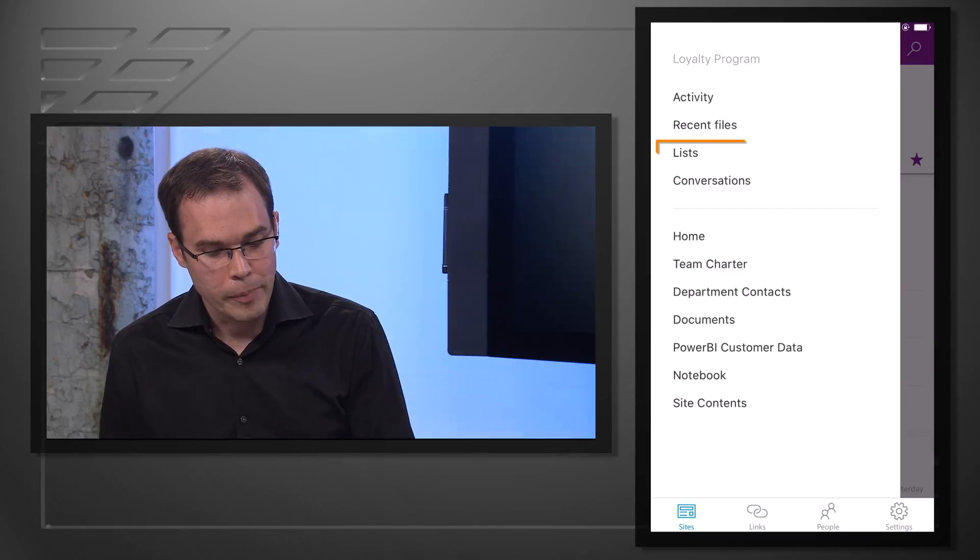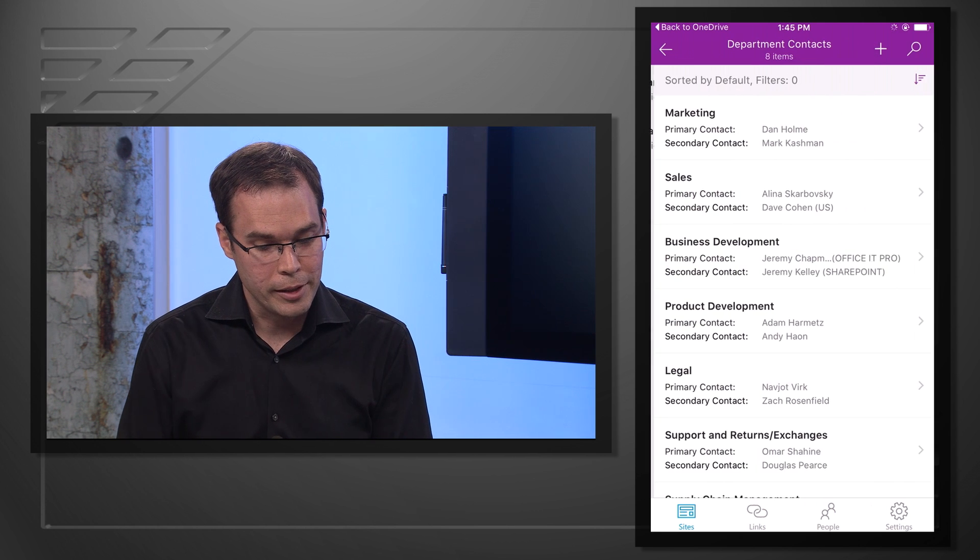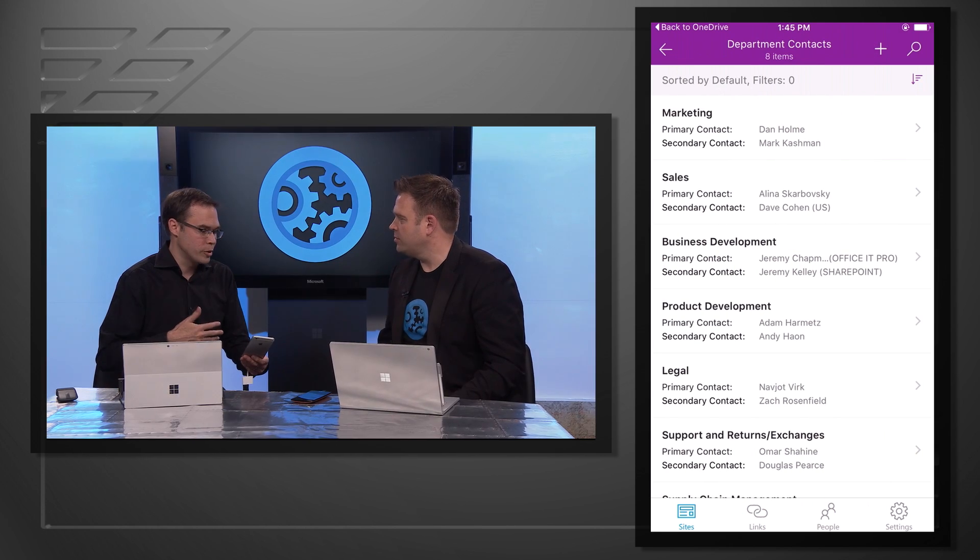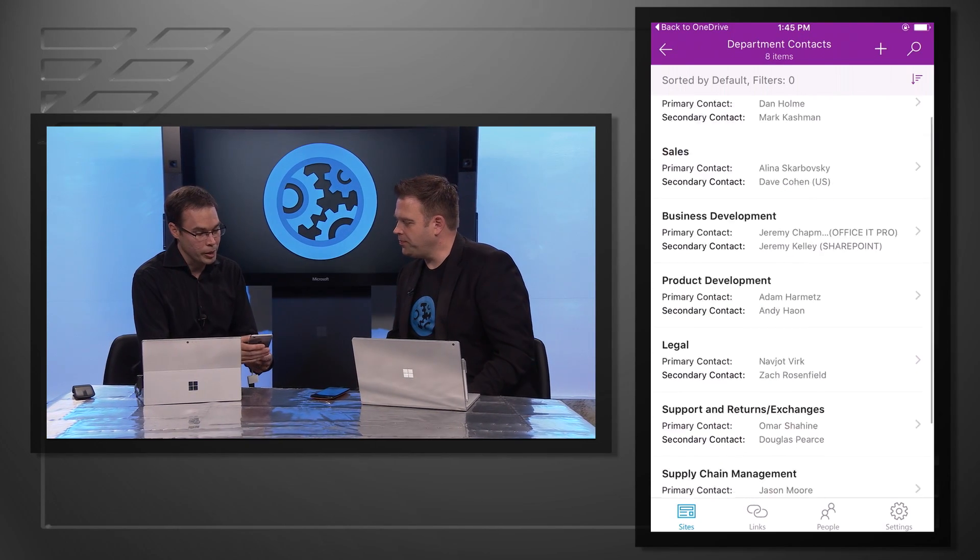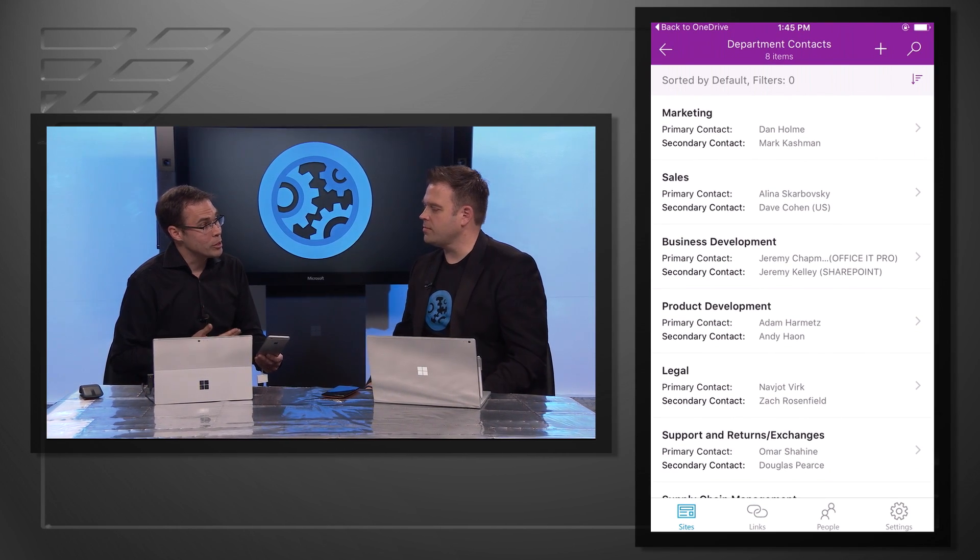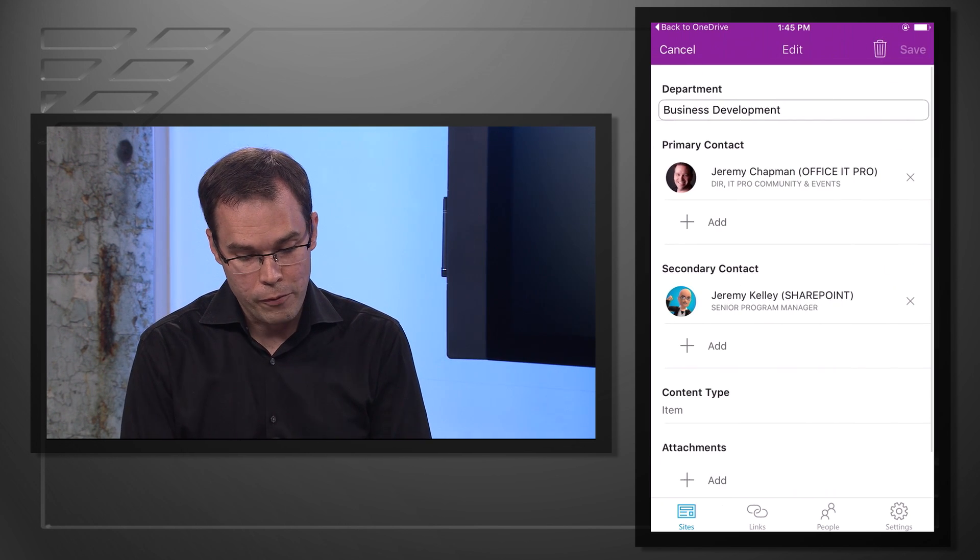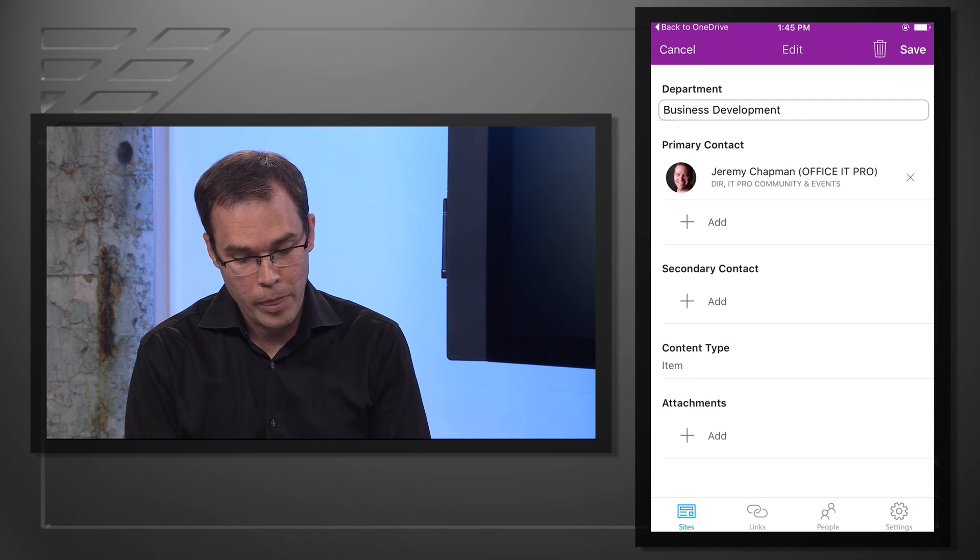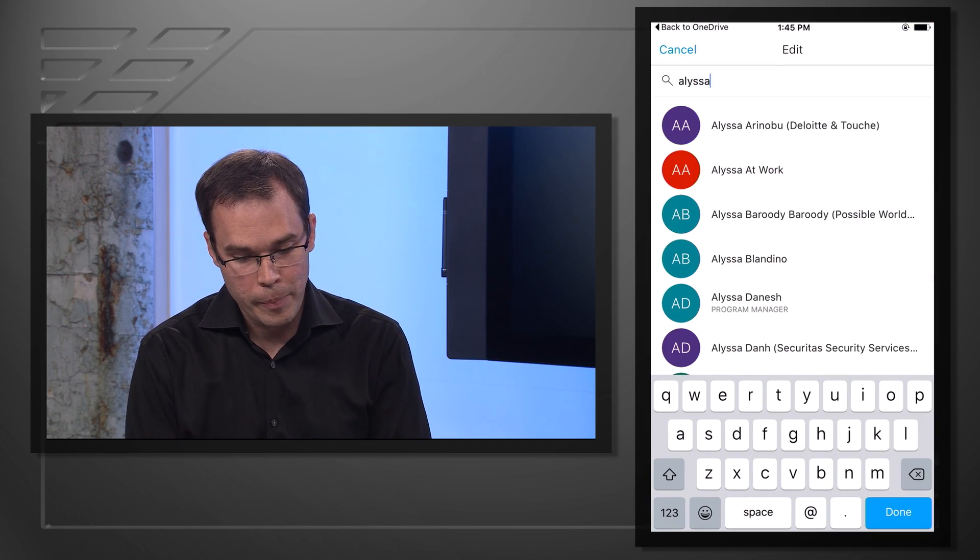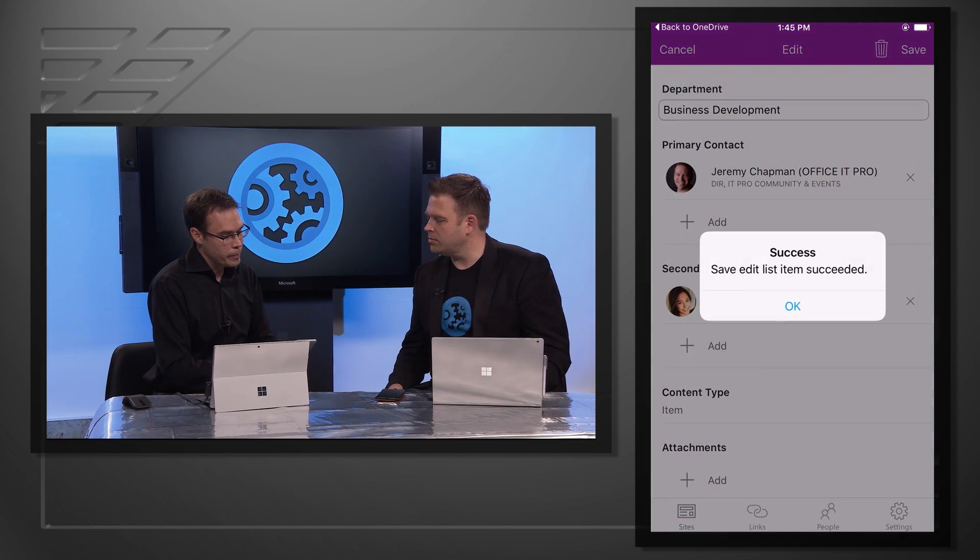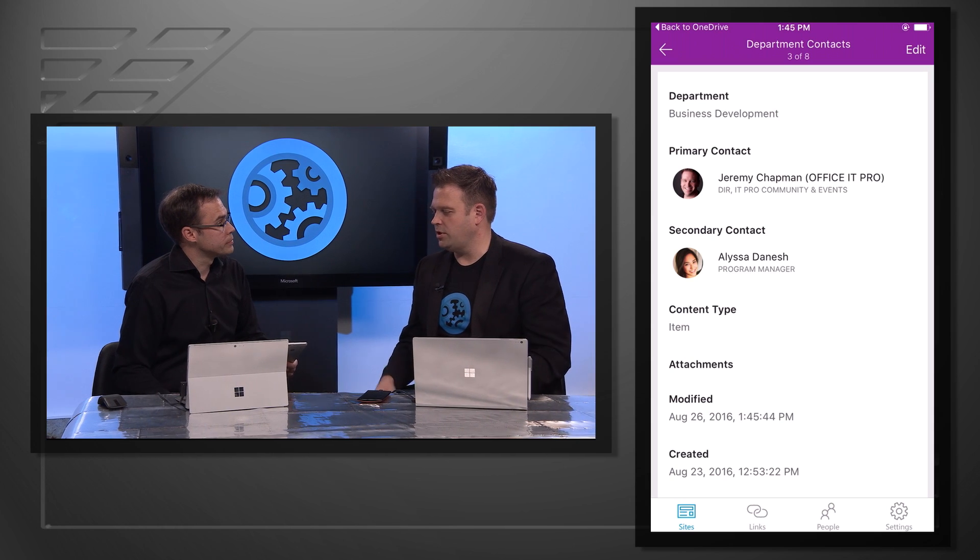Yeah, exactly. So right here we have a list. It's a departmental contact list. So as you can imagine for the Contoso loyalty program, we're putting together people from all various departments and you can see who the primary contacts for each department are right here. One of the things we've done since we shipped the iOS app in June is add list editing. So for instance, I can go to the business development team, click edit, and for instance if Jeremy isn't a good backup for you, I can go add somebody named Alyssa maybe. As a backup I can hit save and just like that we've edited a list item from the SharePoint mobile app.